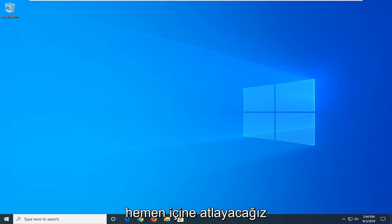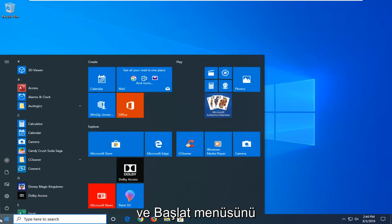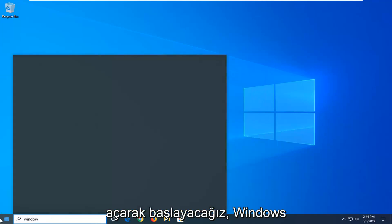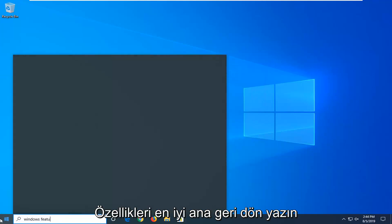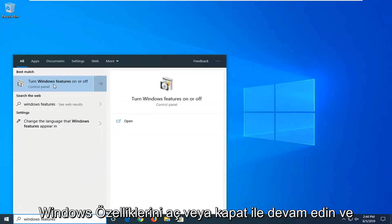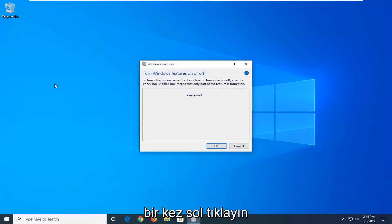We're going to jump right into it and start by opening up the Start Menu — just left click on the Start button one time. Type in Windows Features. The best match to come back with will be Turn Windows Features on or off — go ahead and left click on that one time.